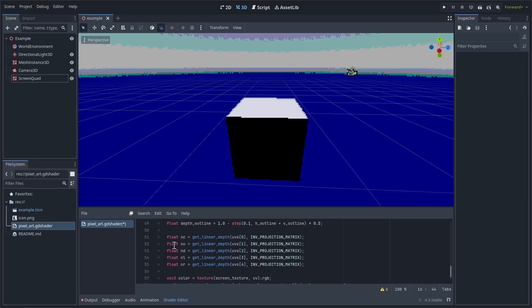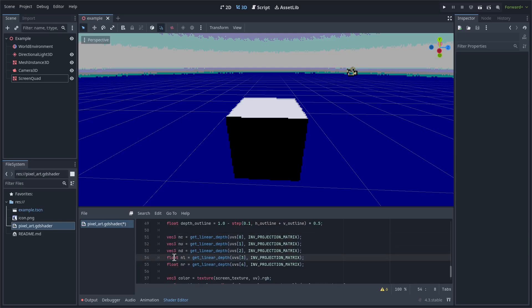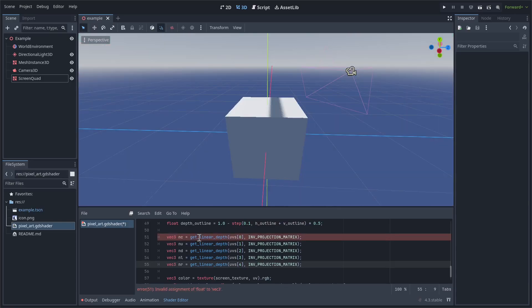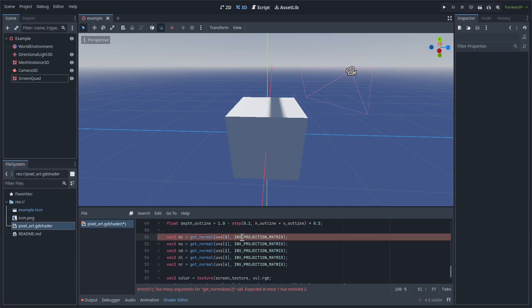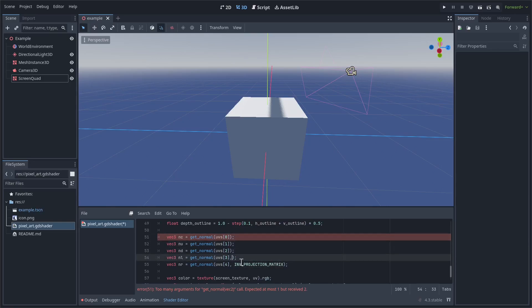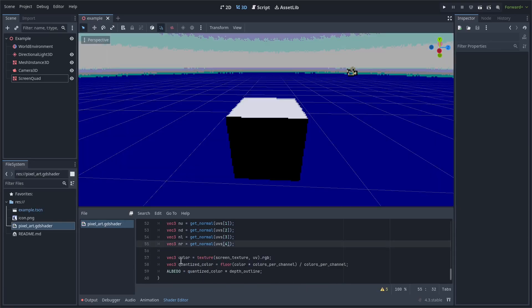So now down here, these are all going to be vec3's instead of floats. Instead of get_linear_depth, we're going to do get_normal. And then finally, we're just going to get rid of these inverse projection matrices. Okay, now we're getting all the normals we want. Now we just need to process them.